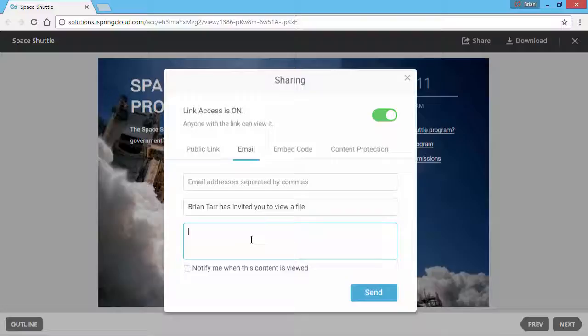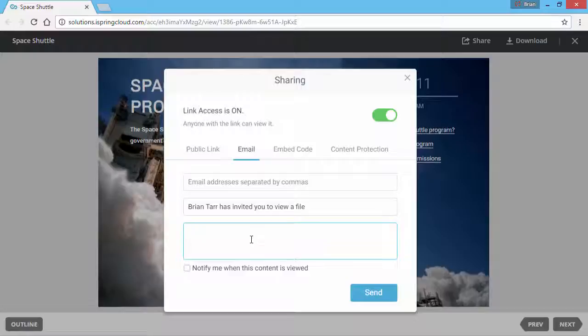Note that this is different from attaching the PPT file as shown earlier, because in this case, recipients will be able to view the whole presentation from any device, whether or not they have PowerPoint installed.